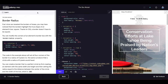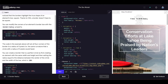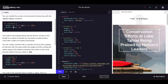Now let's learn about another CSS border property called border-radius. Ever since we revealed the borders of boxes, you may have noticed that the borders highlight the true shape of an element's box — a square. Thanks to CSS, a border doesn't have to be square. You can modify the corners of an element's border box with the border-radius property.